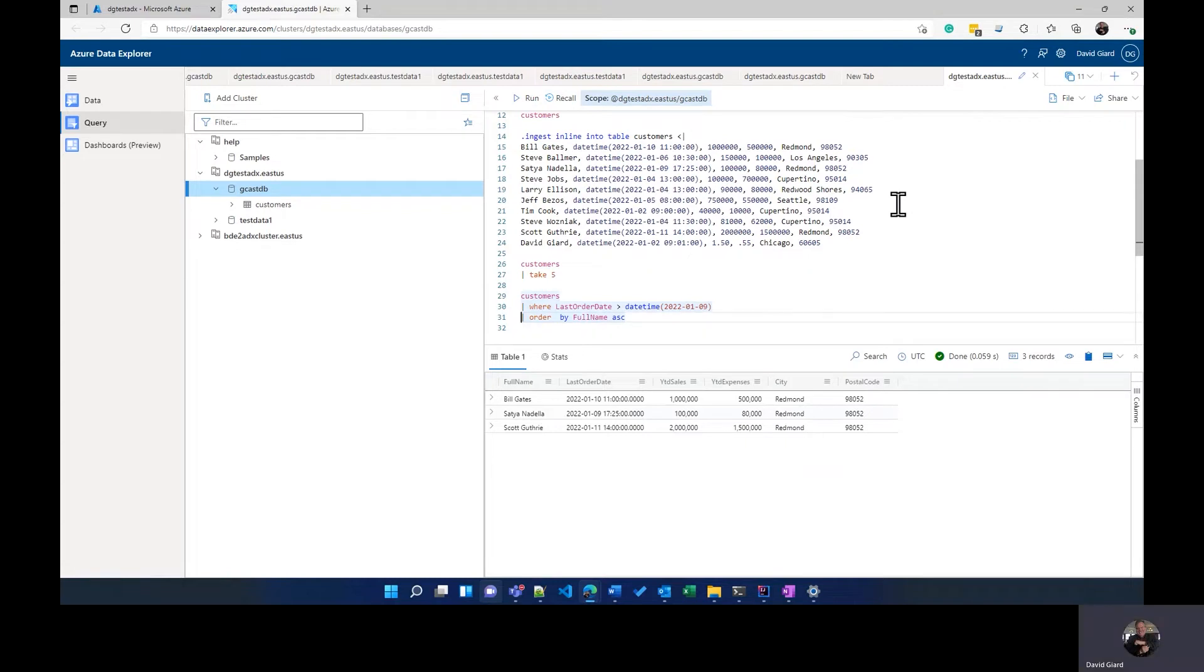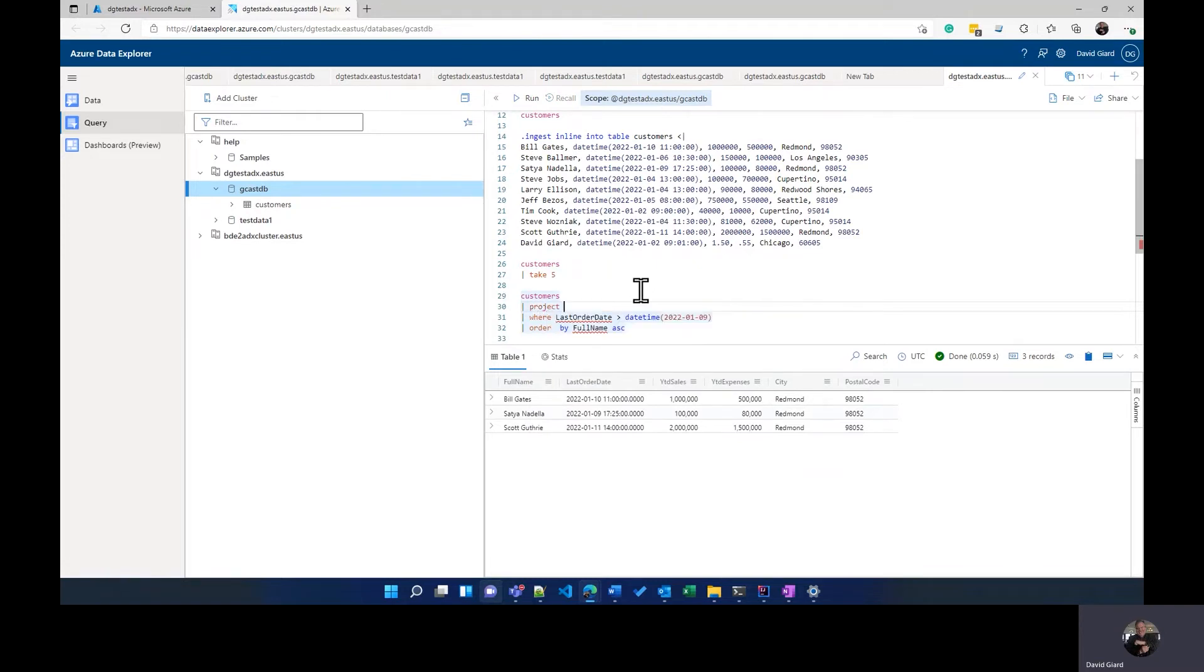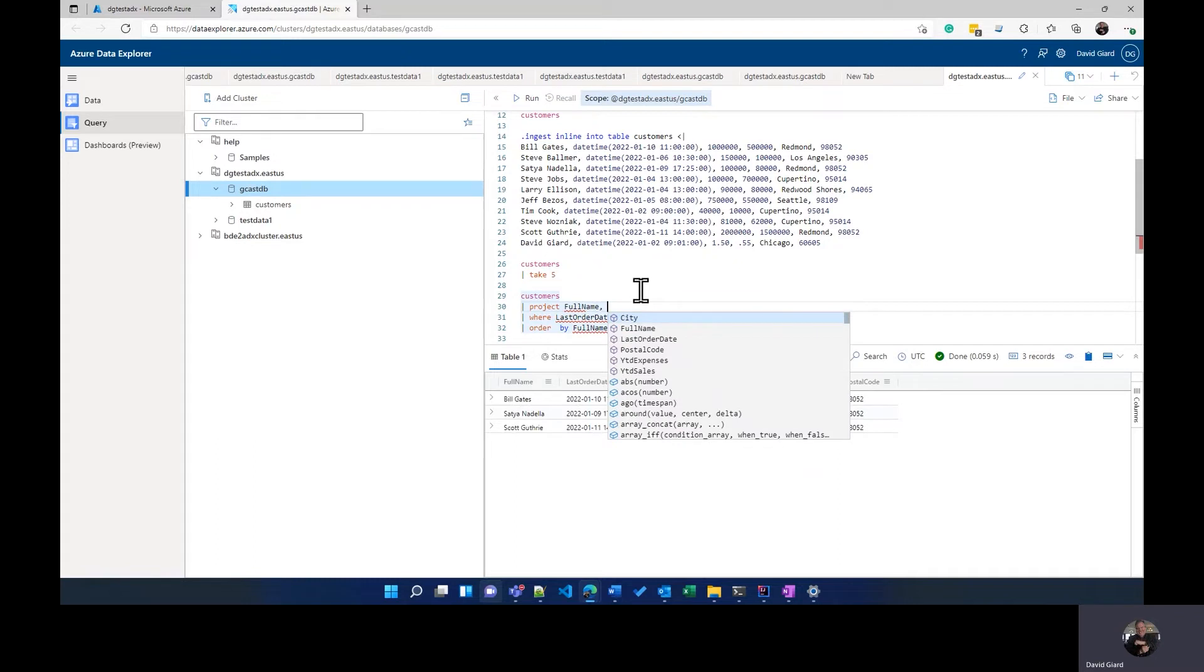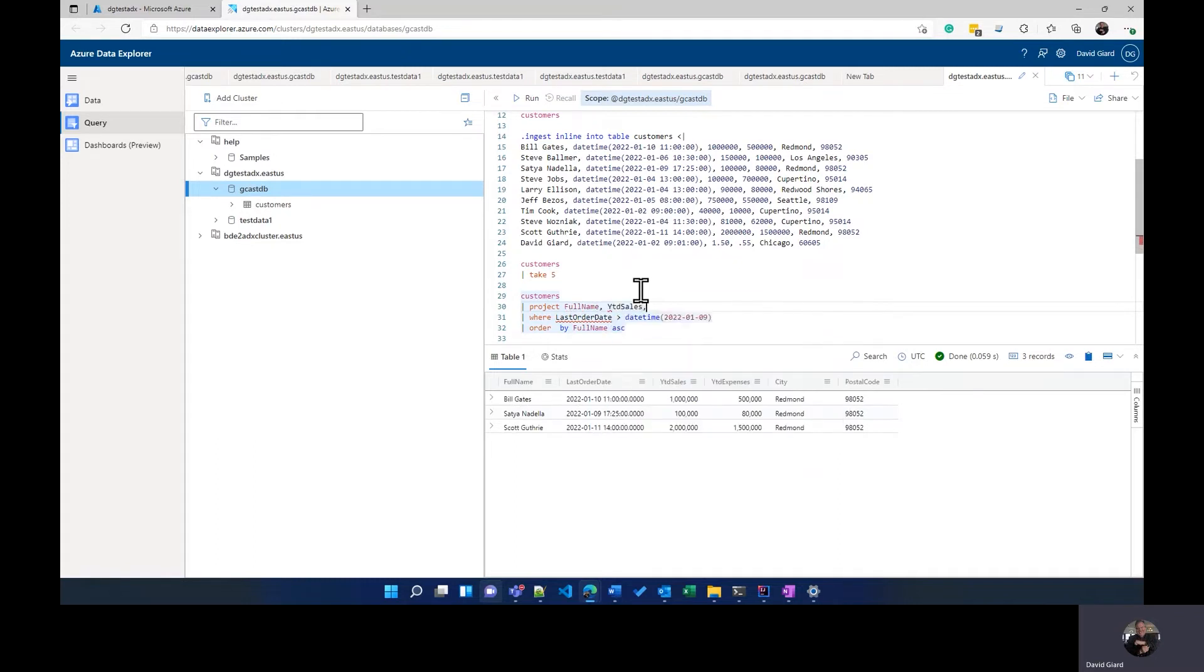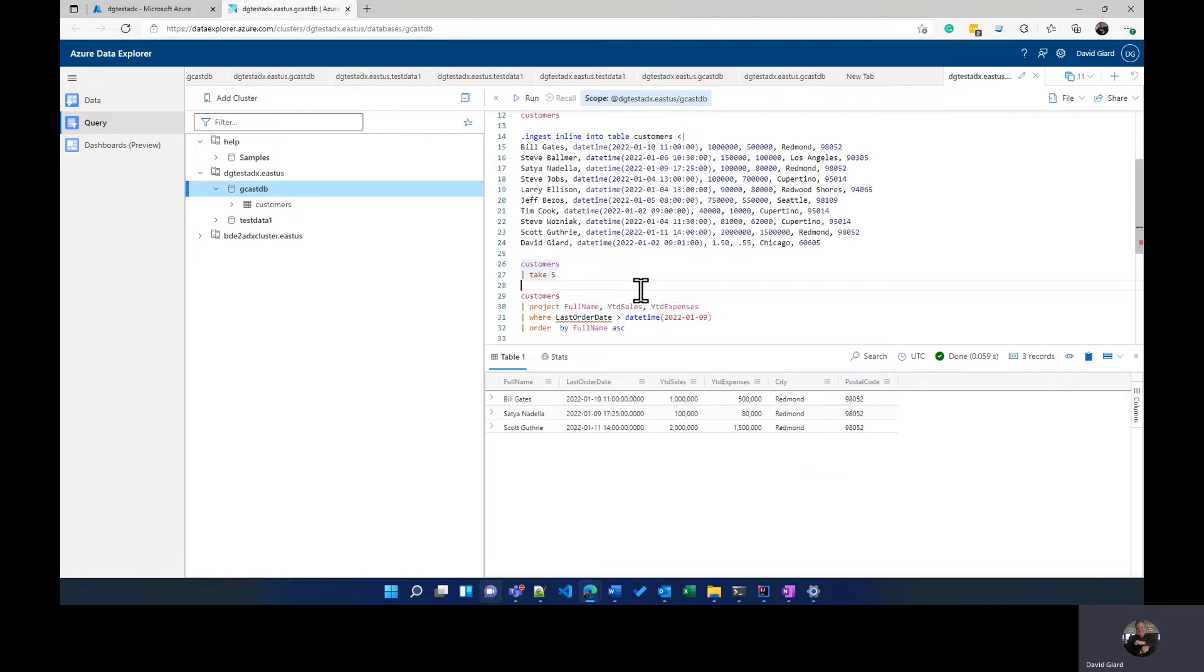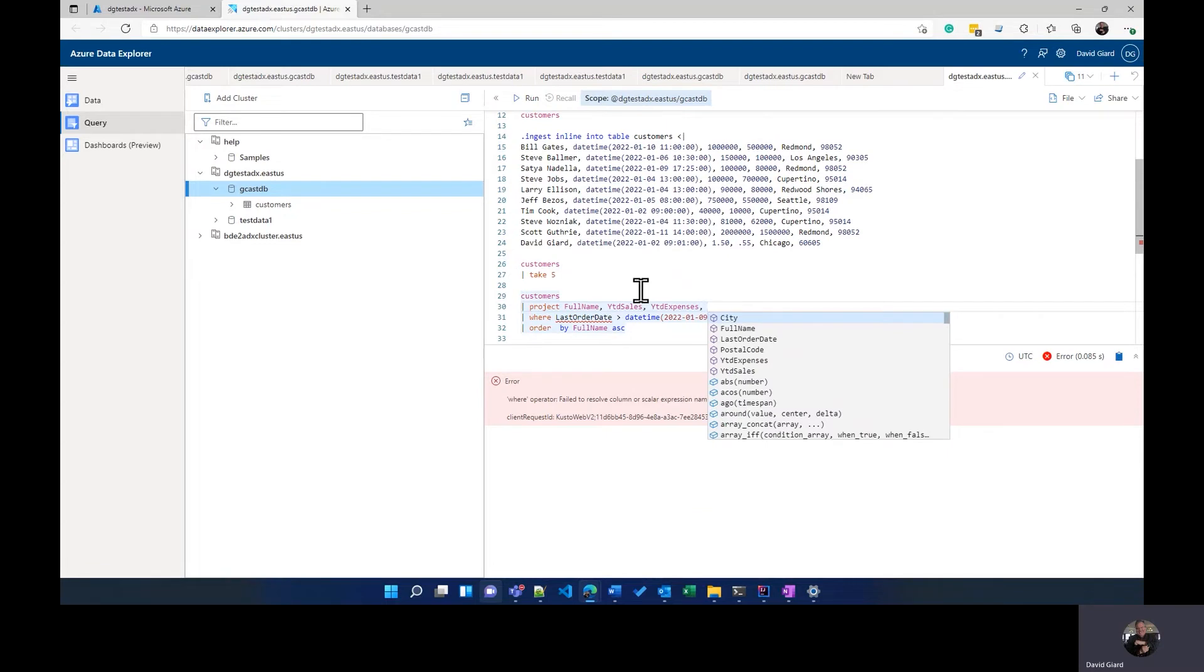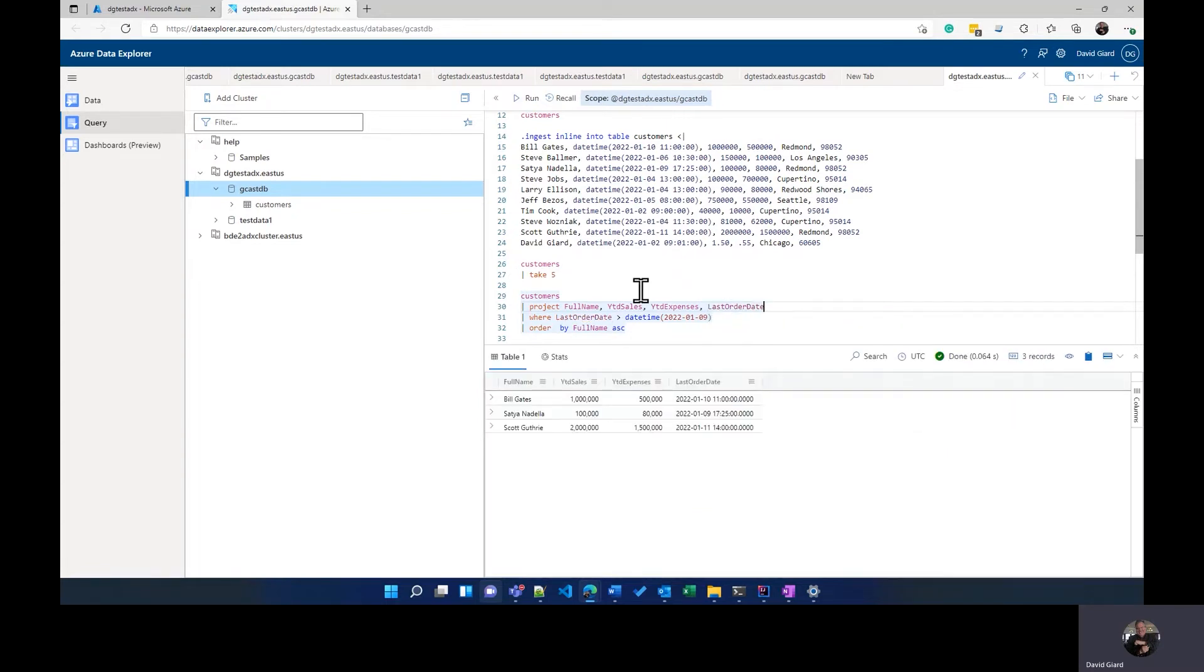Now, it's possible right now what I'm doing is I'm returning every single column. Maybe I don't want every single column. Maybe I want only certain columns. And the way I can do that is with the project keyword. So if I only want the full name and the year-to-date sales and the year-to-date expenses and that's it, then I can just do that. Now, notice this is not going to work. And the reason is because the output of this will be the input of that. Well, I'm not outputting the last order date and therefore I cannot filter on it. So if I try to run this, I get a, it doesn't know about this column. So in order to do a filter on that, I would need to have that as one of my projections right here.